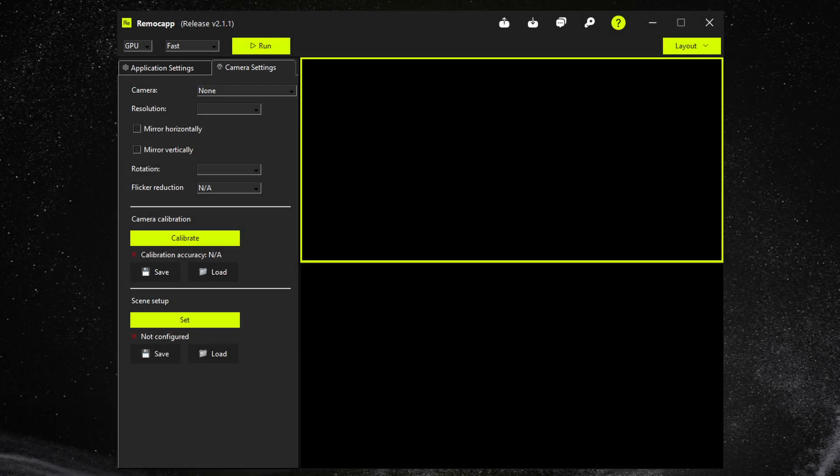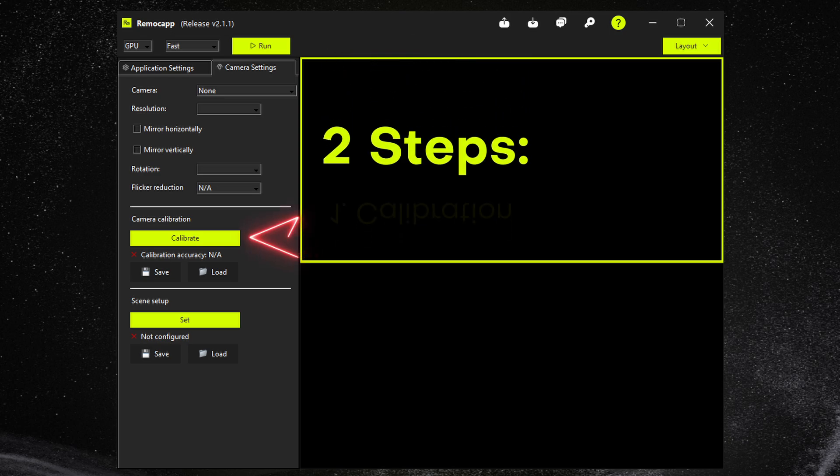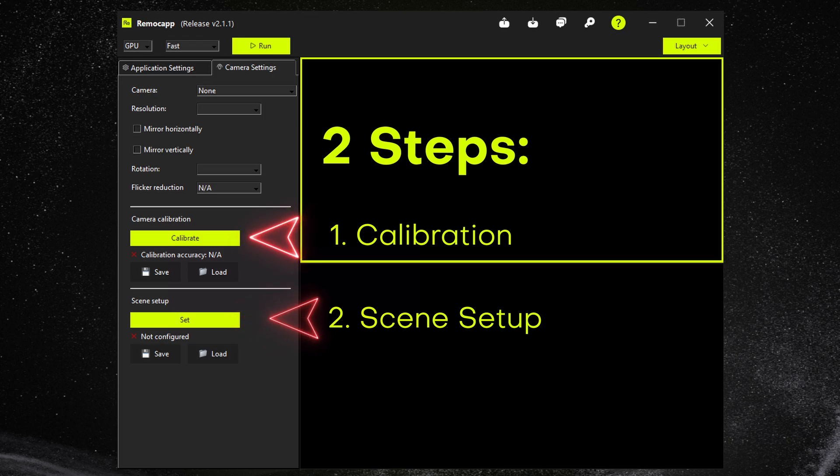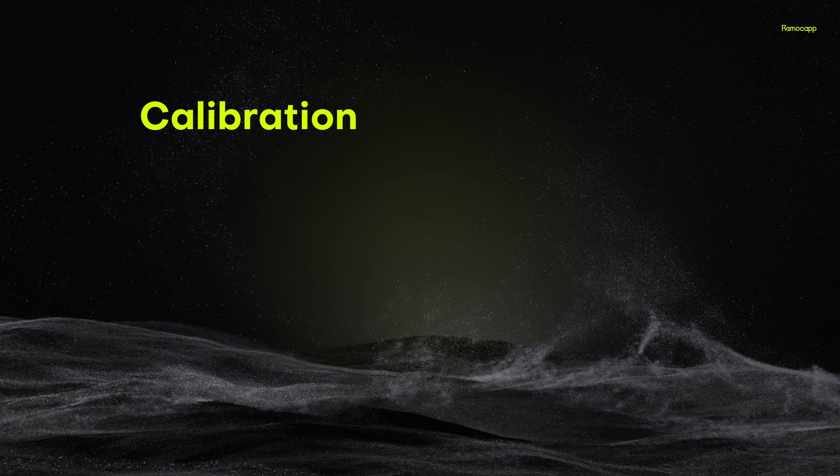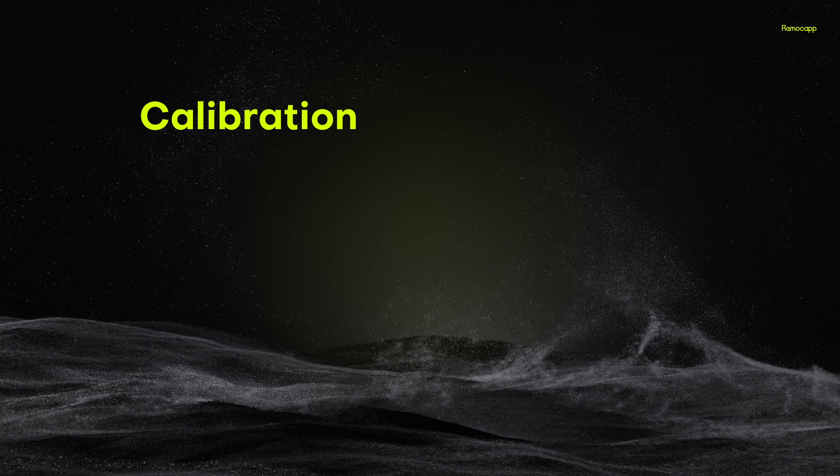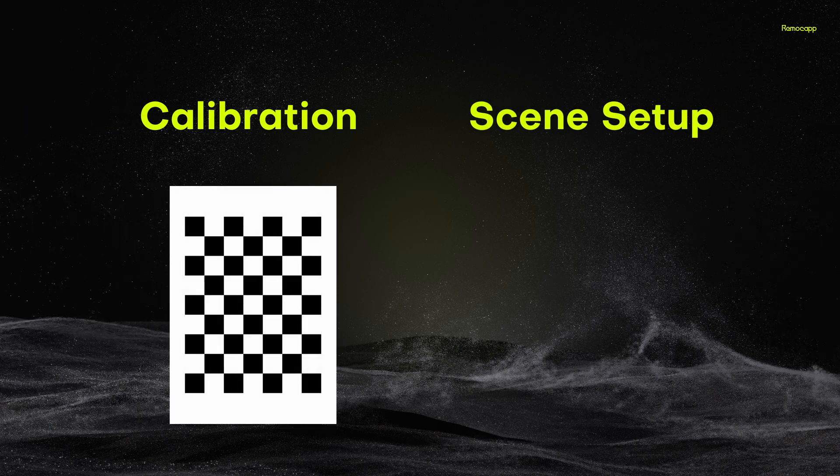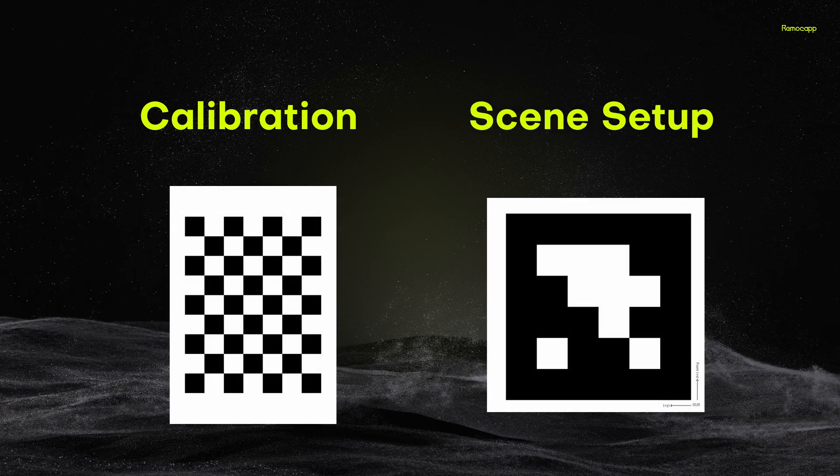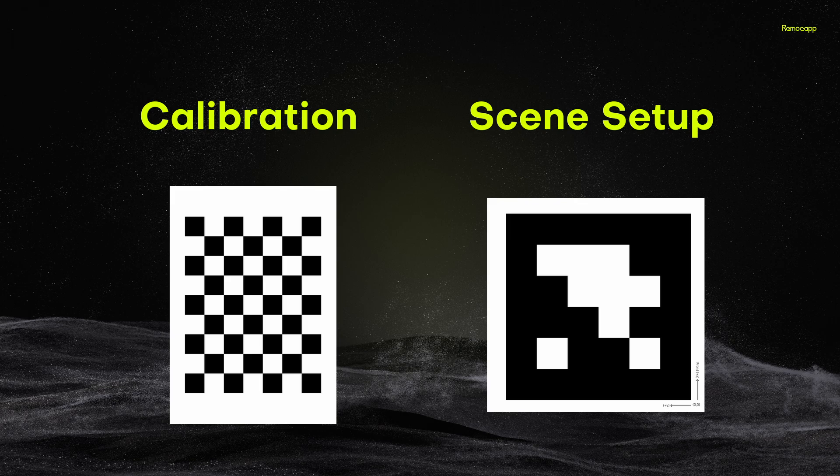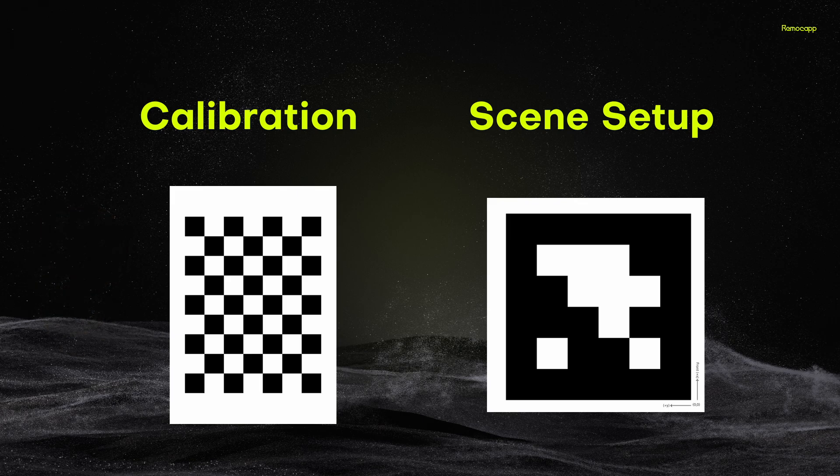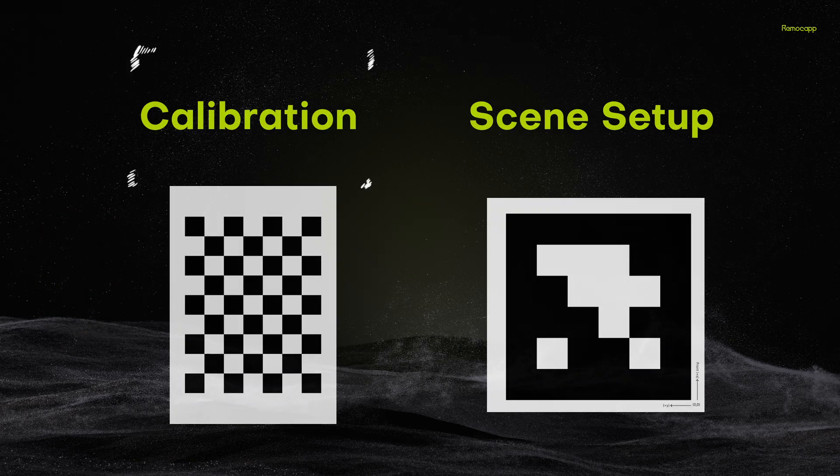The process I'm about to explain to you today consists of two main steps which are the calibration and the scene setup. These two steps are complementary to each other and it is also necessary that you start with the first step. The calibration process requires a chessboard paper and the scene setup process requires an origin marker paper, but we're kind of getting ahead of ourselves so let's start with the first step: calibration.